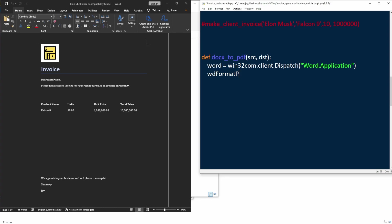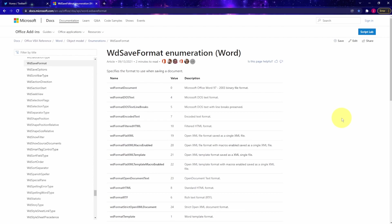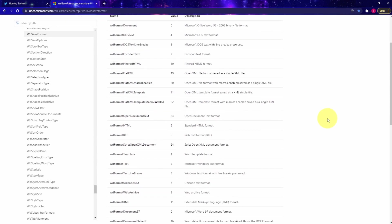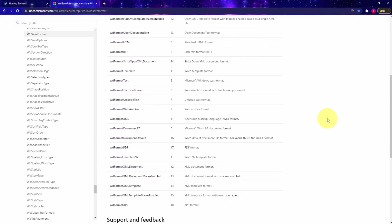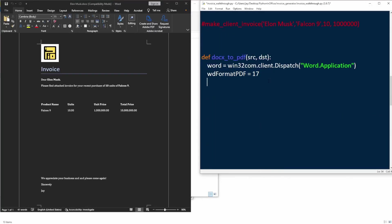We're going to set a variable wd_format_pdf equal to 17. You might be wondering why 17? I found this documentation on Microsoft website. Basically, these are the file formats we can save as using the Microsoft Word object. And number 17 is the PDF format. Of course, you can save as other formats if you want. I'll put this link in the description below in case you want to take a look.